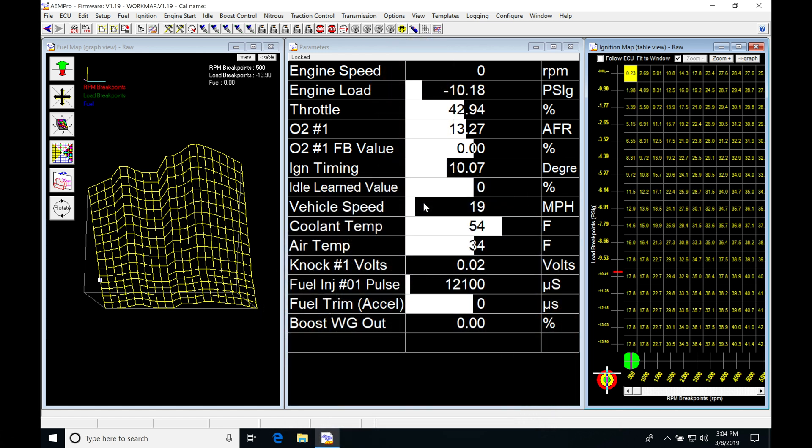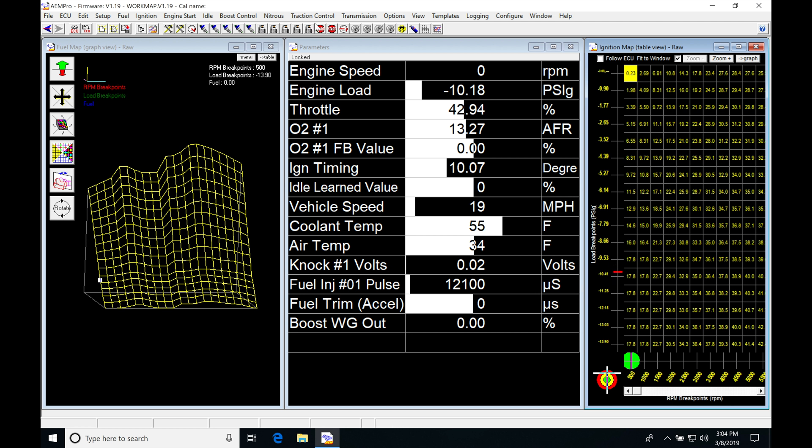Okay, so let's get started here. We're going to be taking a look at working with our starting fuel, our post-start and our warm-up enrichment. Now the first thing we're going to do to take a look at how this is all going to work, we're going to jump up here into our two icons, one is going to be related to engine start, the other is going to be here related to our advanced engine start.